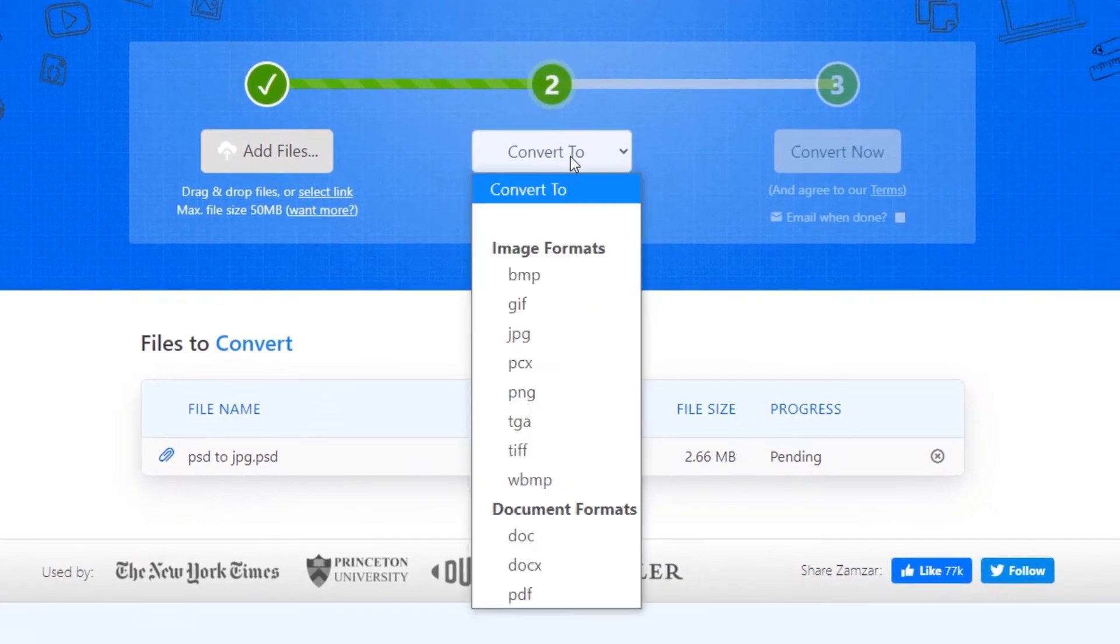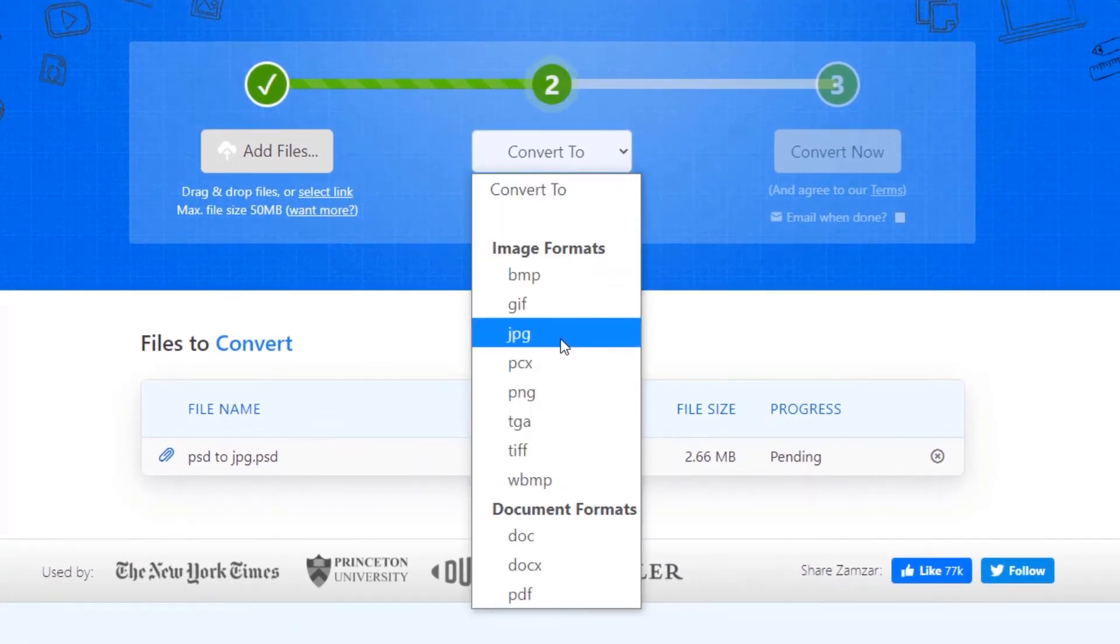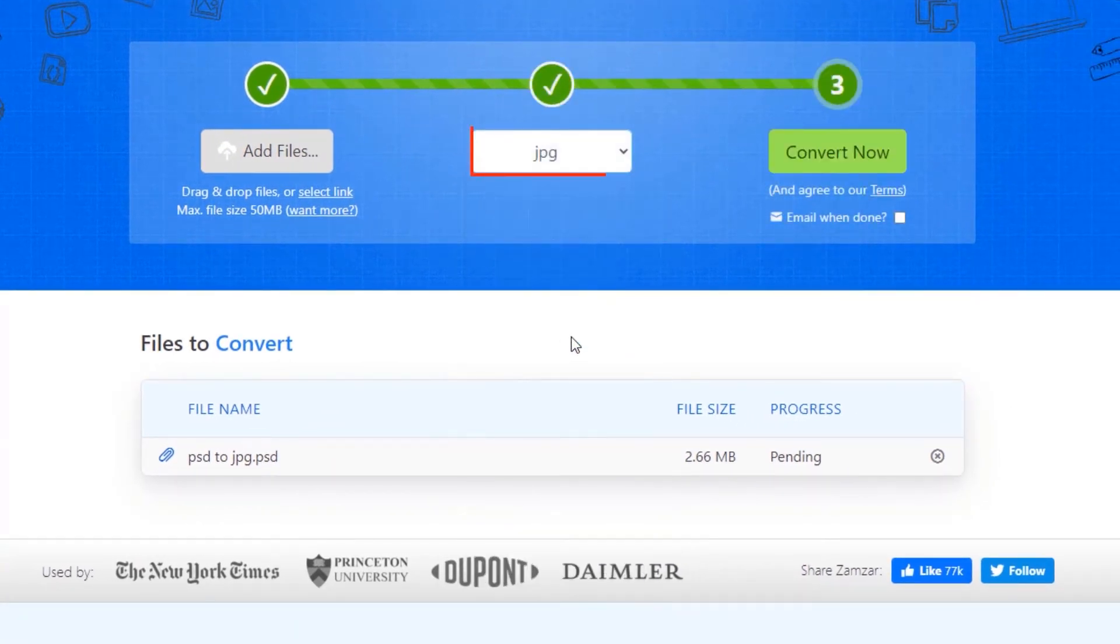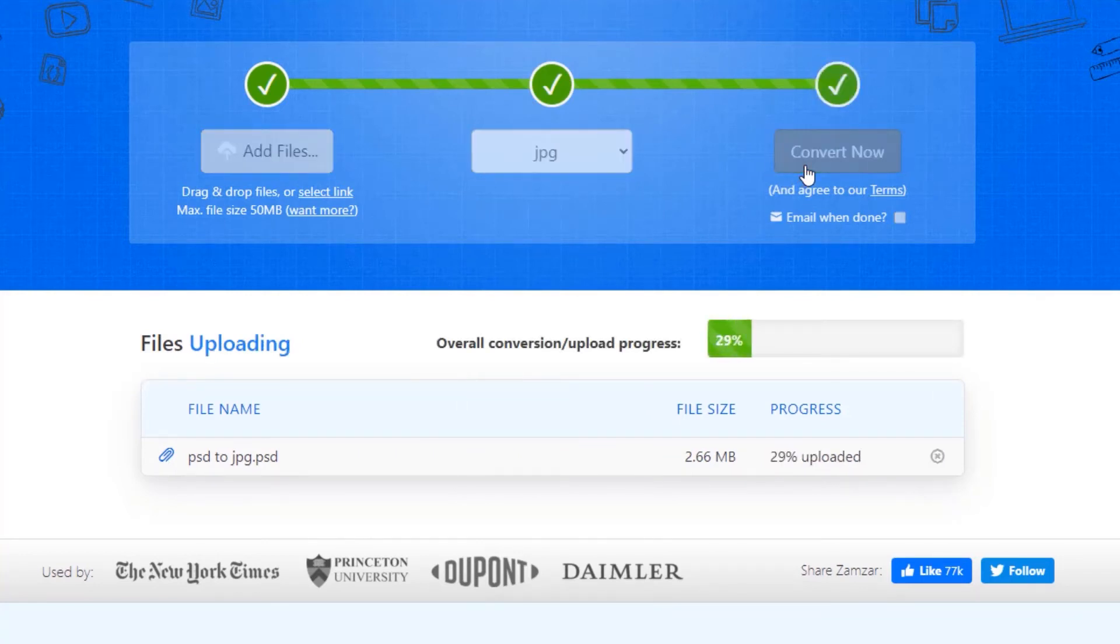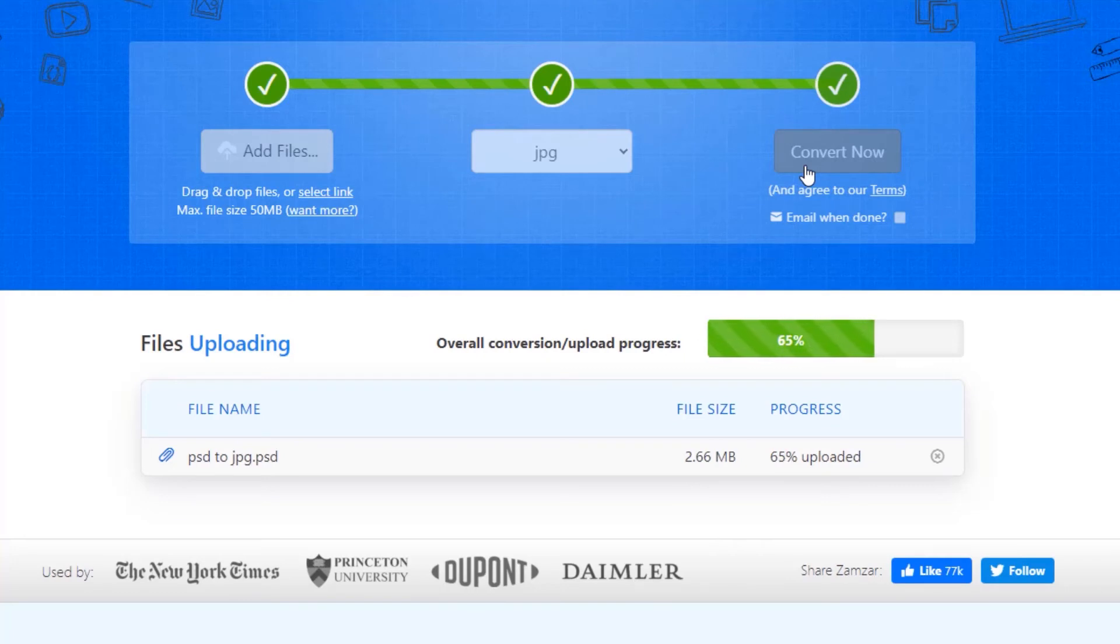From the Convert To drop-down menu, select the JPG option and click Convert Now. Wait for the file to get converted, and once converted, click Download.